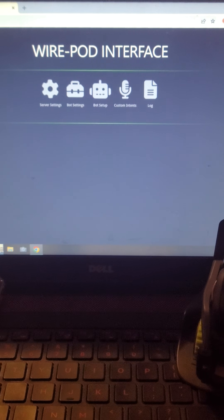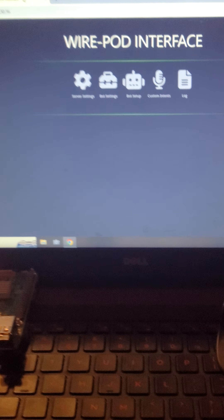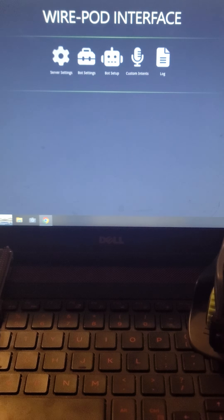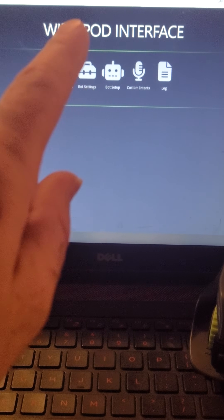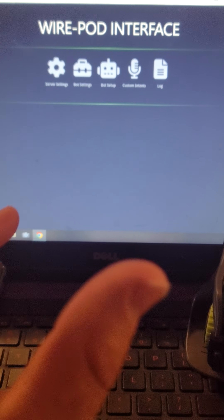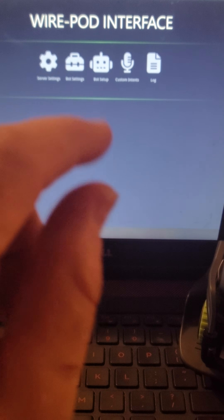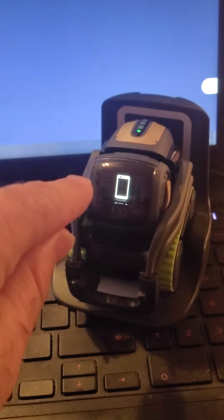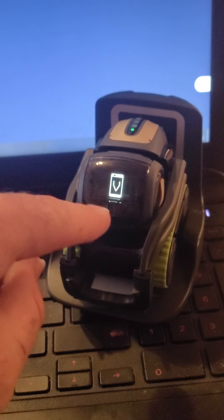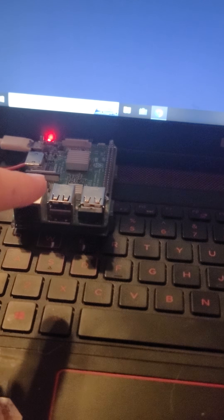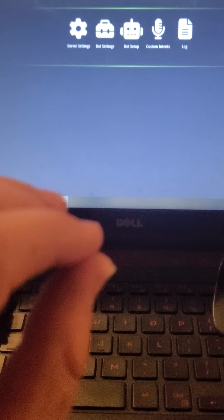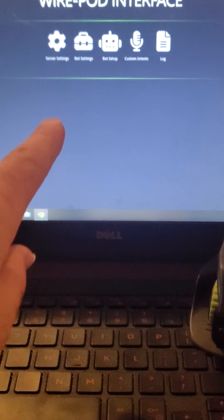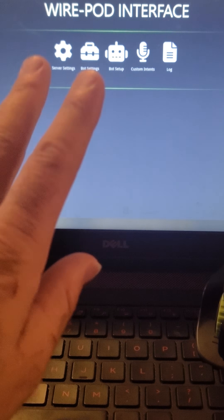Today I'm going to show everybody how to get the most important aspect of their wire pod server set up. I know everybody wants to get ChatGPT working on their Vector. I'm running a wire pod server on my Raspberry Pi and I'm going to show you how to get ChatGPT set up on the wire pod server.